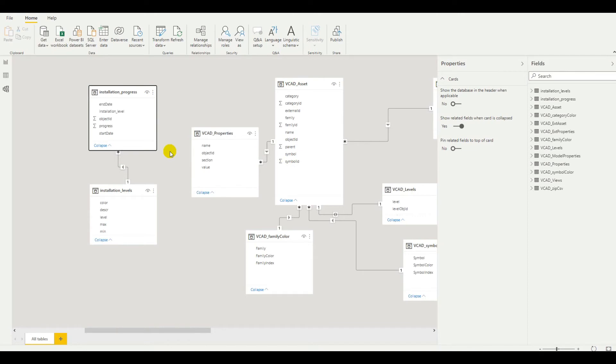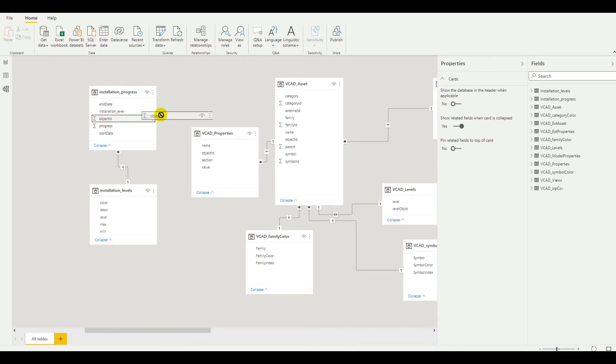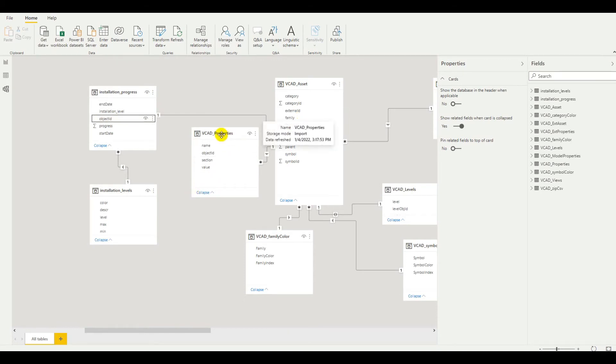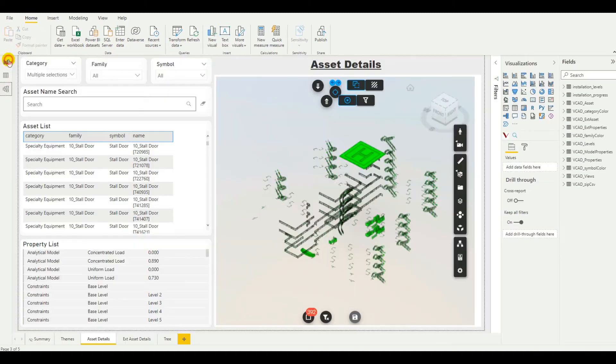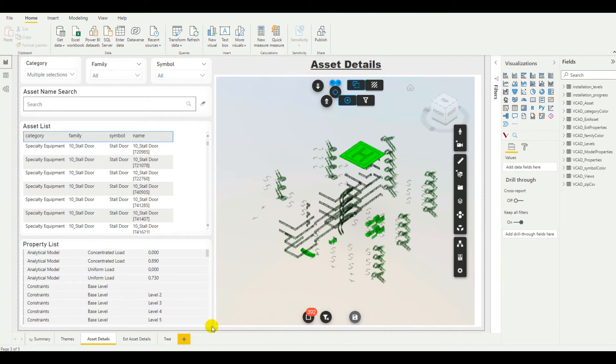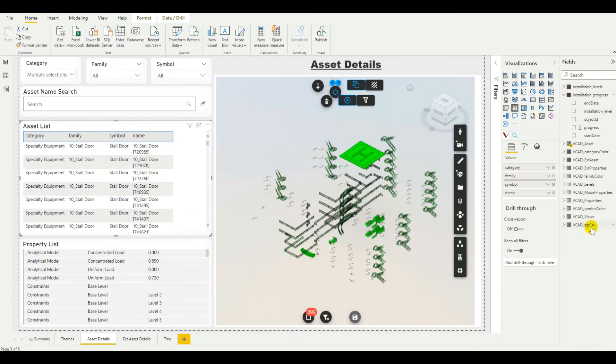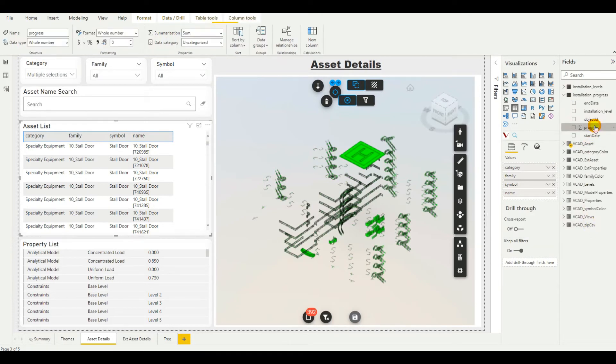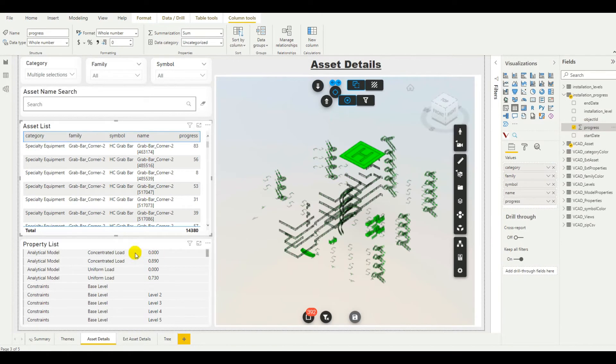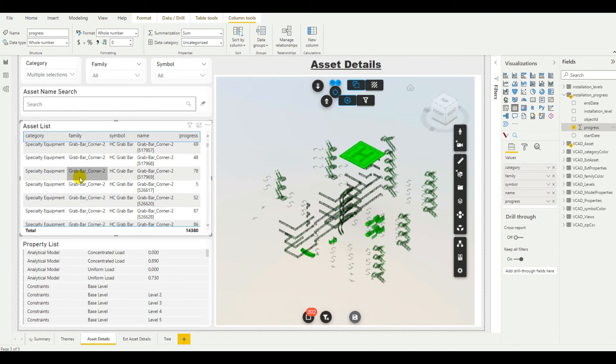And now we want to connect the installation progress table to the VCAT assets table. This is because our custom visual is now already talking with the VCAT assets table. And in any case, we'll want to be able to have access to other extracted data from our model. So, it'll just be quicker and easier to connect these two. We'll drag the object ID and connect it to the object ID. So, at this point, we're pretty much good to go. We need to switch back to the report and change some objects and some options. Let's make sure that everything was connected correctly. So, here we had our assets list. Let's just add to it the progress information over here. And now you can see we have the percentage of progress for each of the assets that we're looking at.